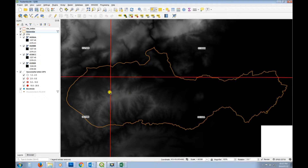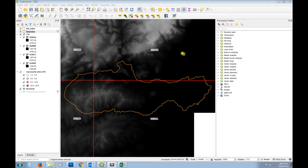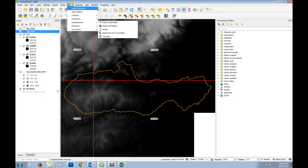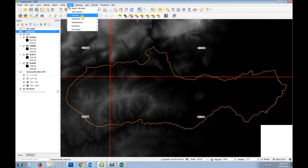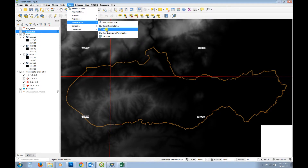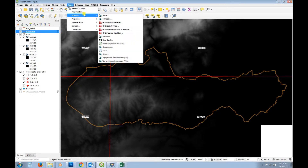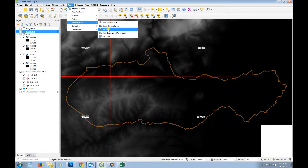We want to create an elevation file for Bokemba - we need to take four files, merge them, and then clip the new merged file. We're going to use a tool that merges rasters together. Under raster miscellaneous tools, there's one called Merge. That's the one we're going to use.